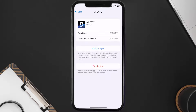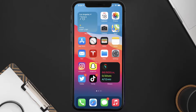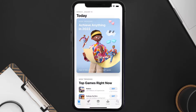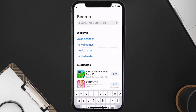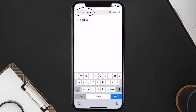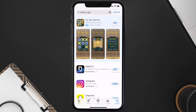Follow the on-screen instructions to navigate all the way to the app page. Once you're on this screen, tap on Delete App to uninstall the app from your device. Once uninstalled, open up the App Store and then search for the Direct TV app in the search bar, and then click on the Get button to install it back on your device.